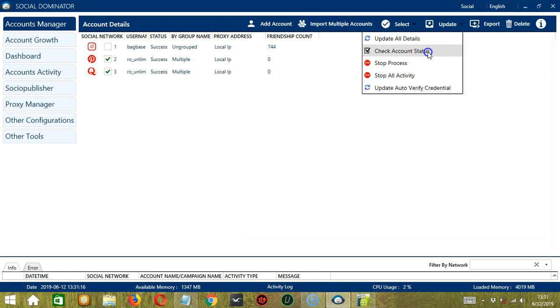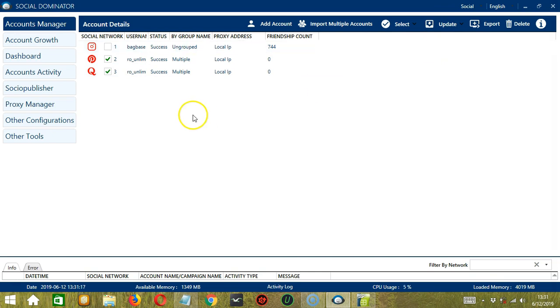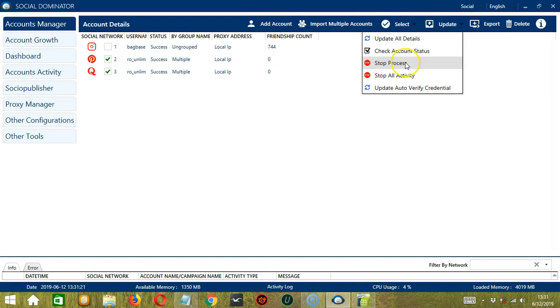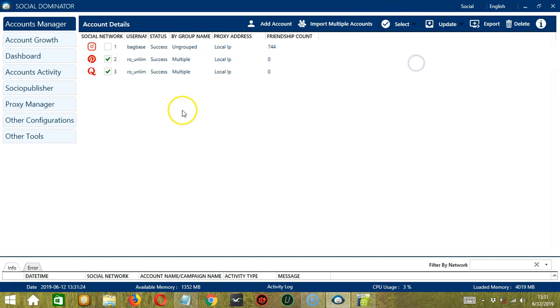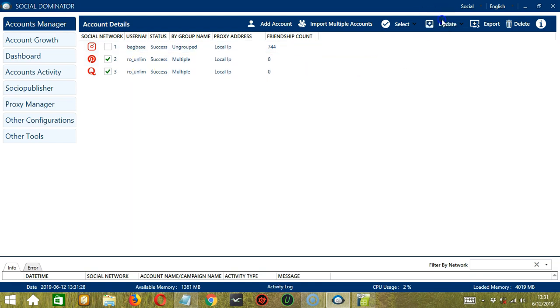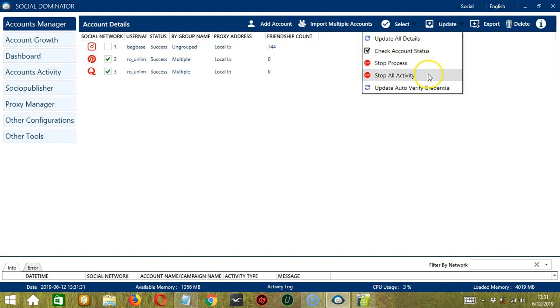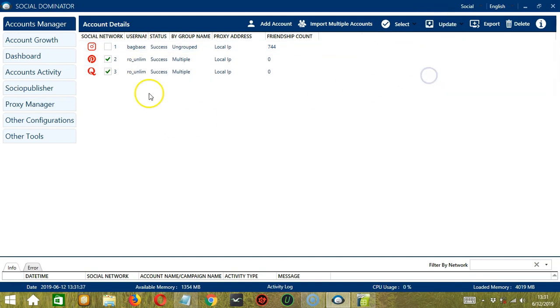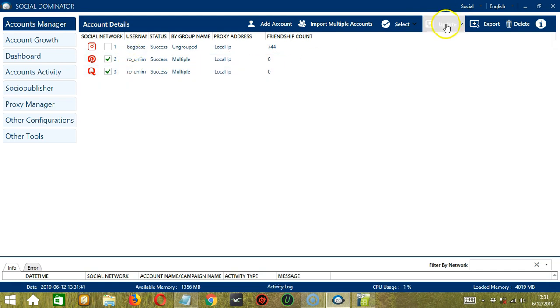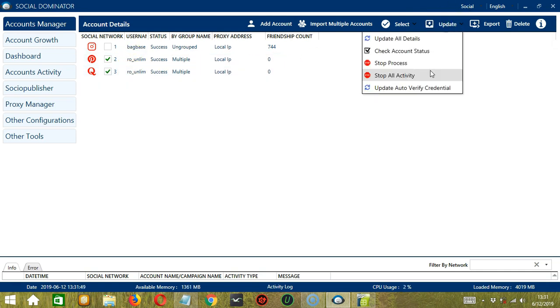Next, we have Check Account Status. So it will check the status of both accounts. Next we have Stop Process. If there are processes running using these accounts, then they will be stopped. Same goes with Stop All Activity. If there are activities ran by these accounts, then they will be stopped. Finally, we can update Auto Verify Credential if you want.